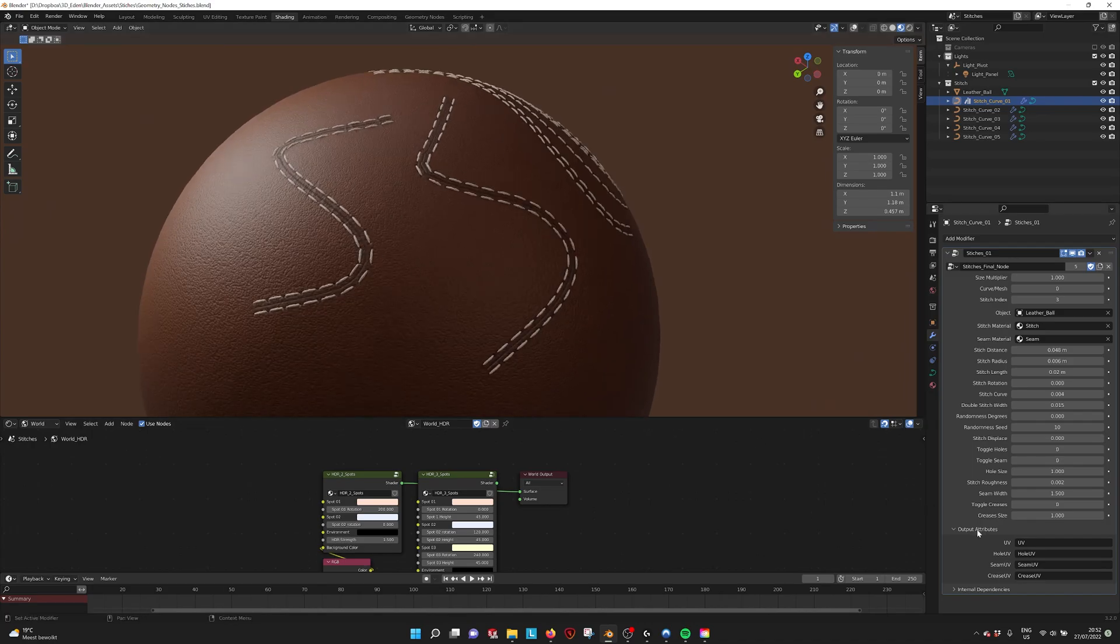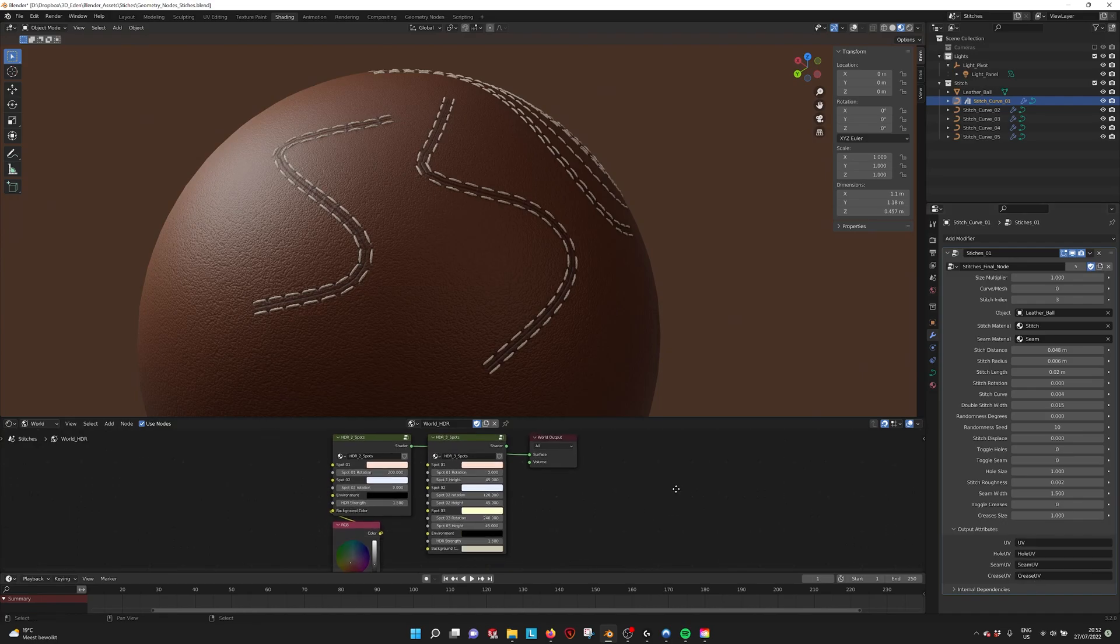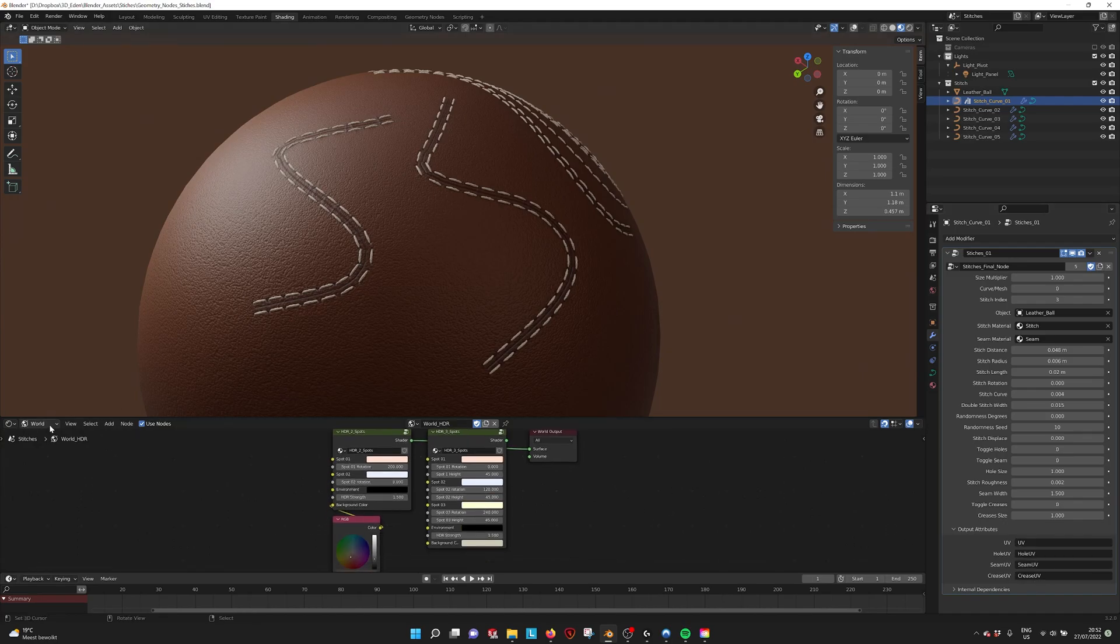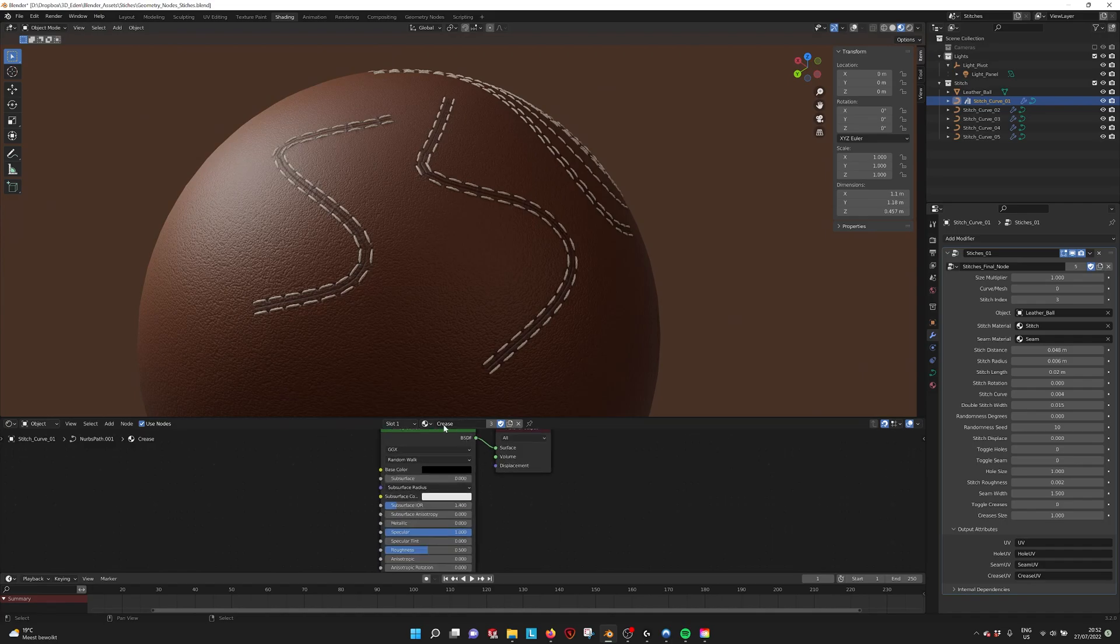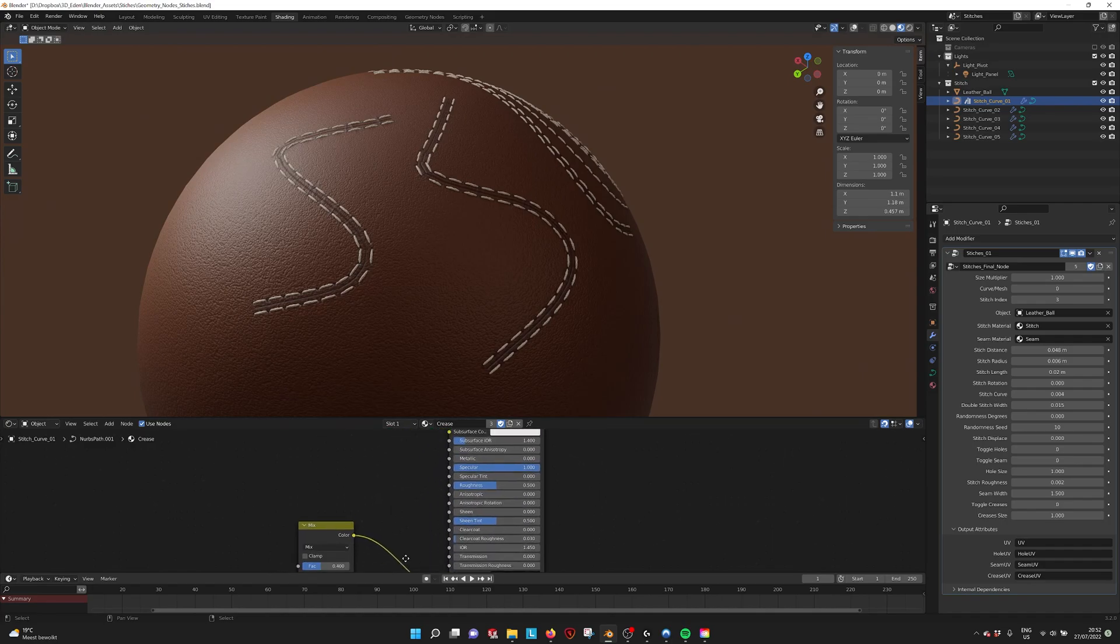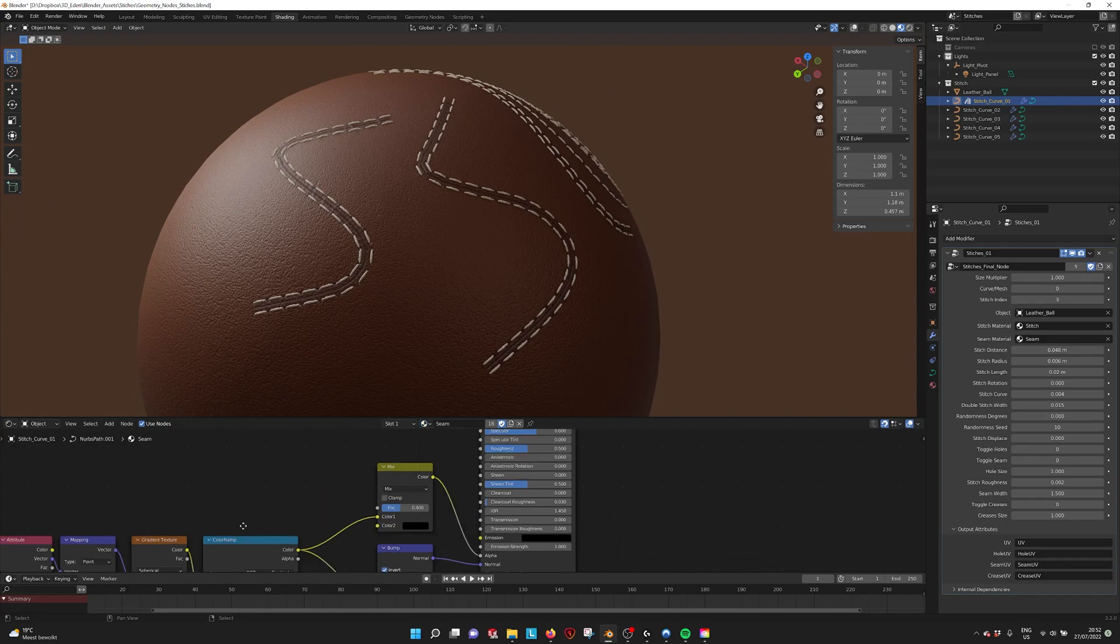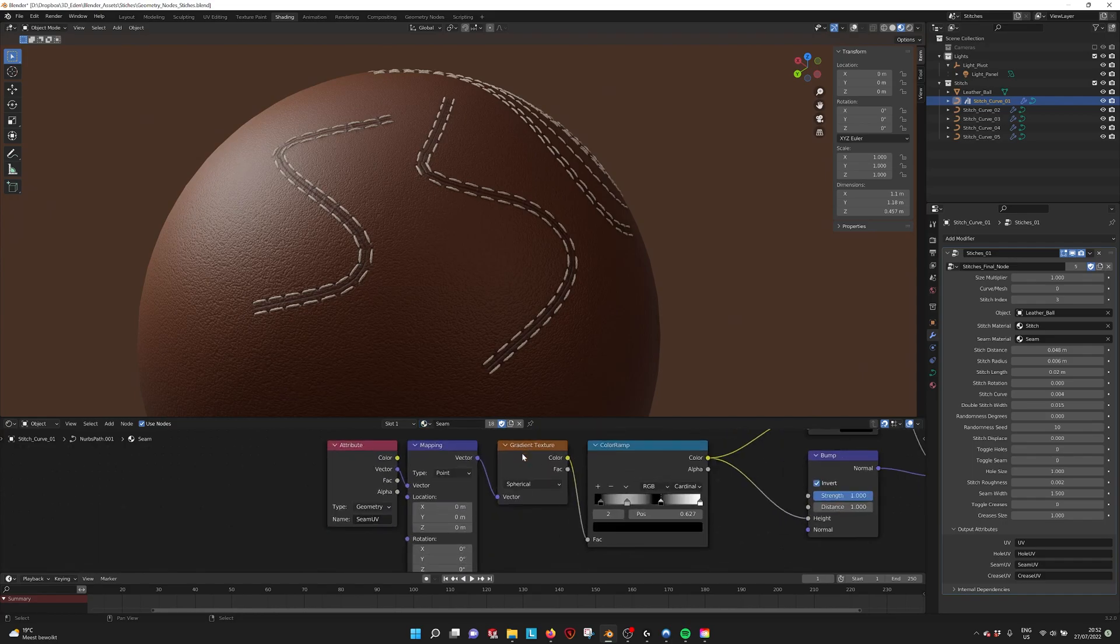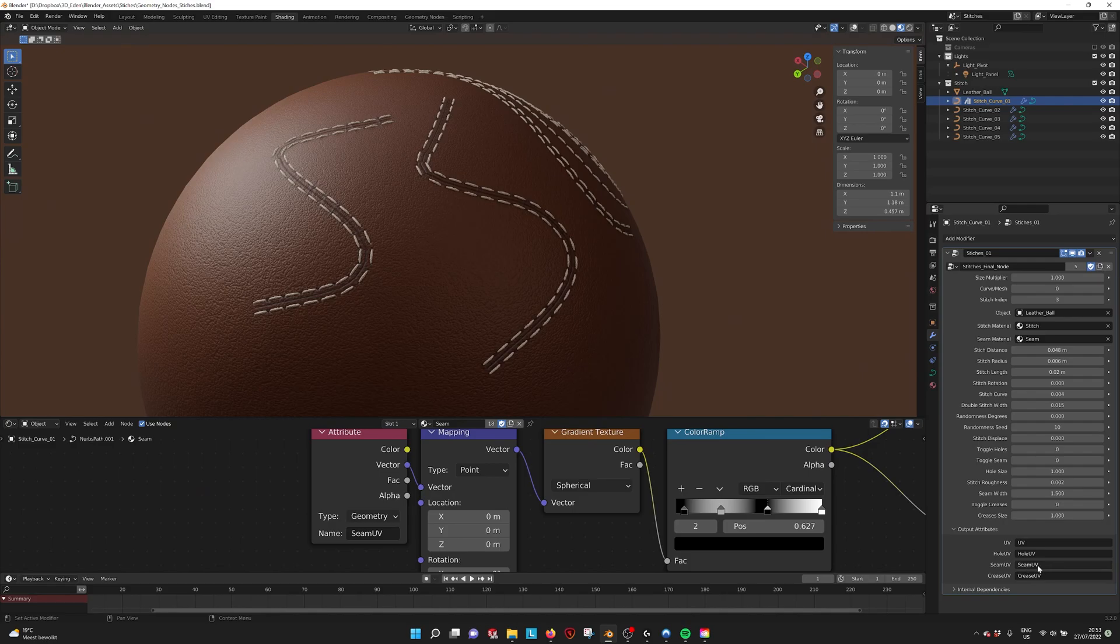You also have to make sure that you fill in all these UVs, the UV names. If we go into object, for example here we see the crease. For example, we can also take the seam, it's maybe a little bit more clear. You see seam UV and here is the seam UV.